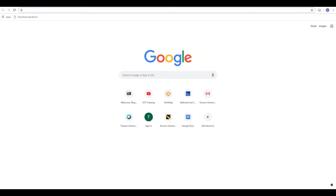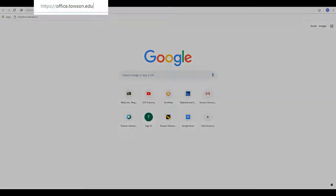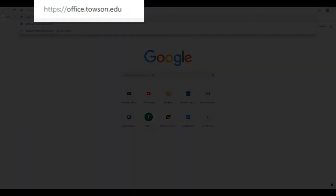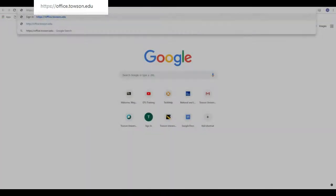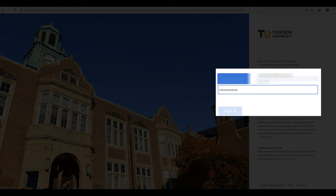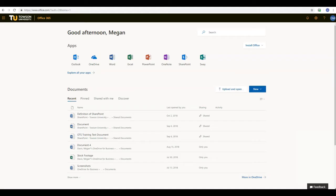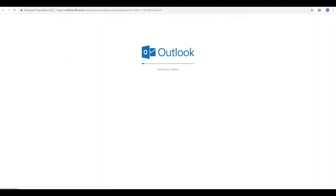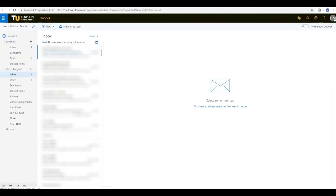You can access the Outlook web app via the Office 365 portal at office.towson.edu. You'll log in with your campus email address and your password and then you'll select Microsoft Outlook. All of your content will be there. The only thing is that it's using a web-based app and that limits the functionality somewhat.